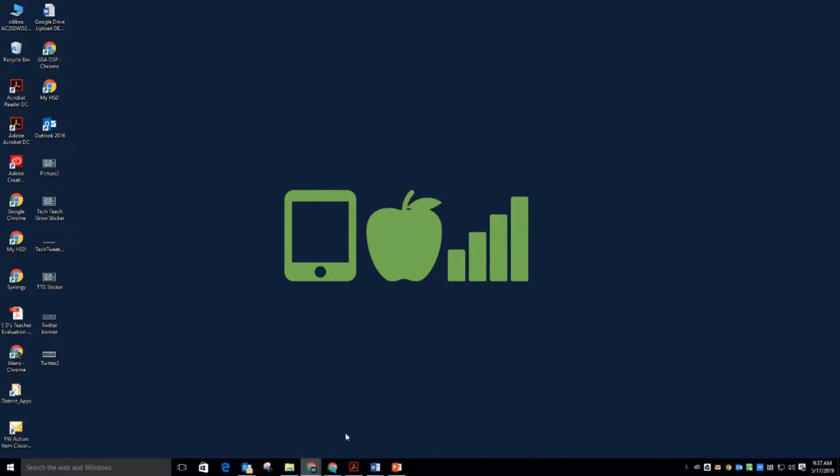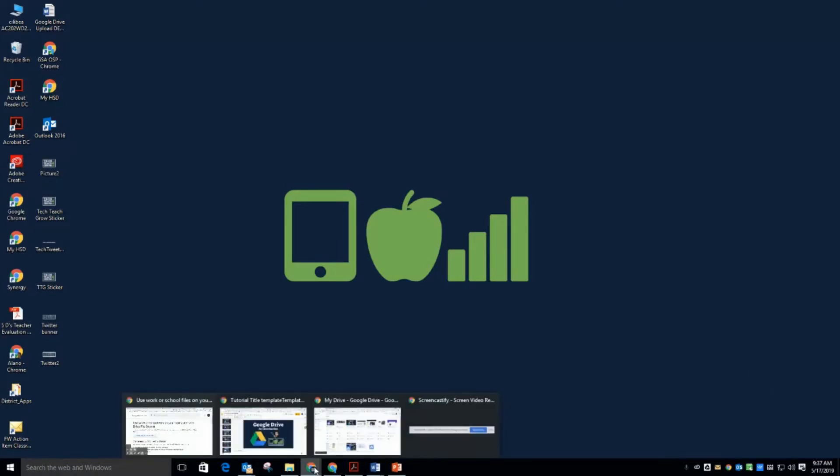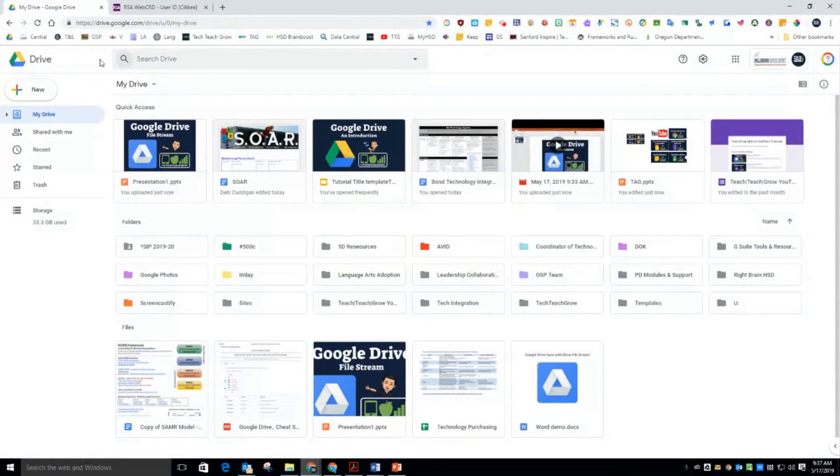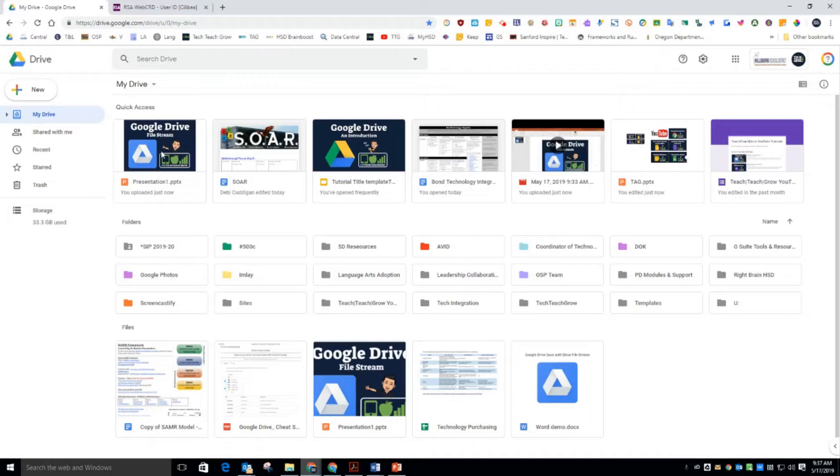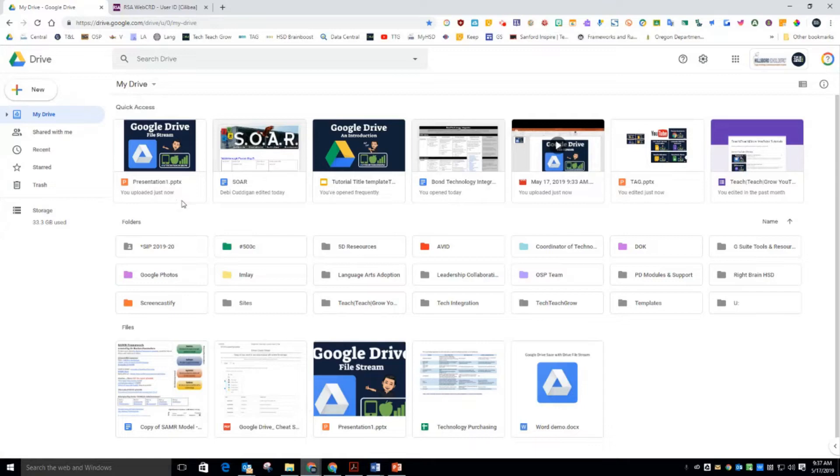So when I open up my Google Drive online, here it is. Here's my drive. Here is the PowerPoint presentation one that I just created, located, and ready to go. And I can share this with others or whatever I need to do with it.